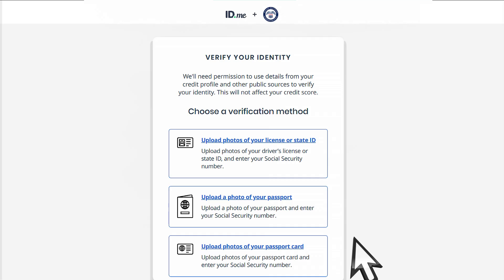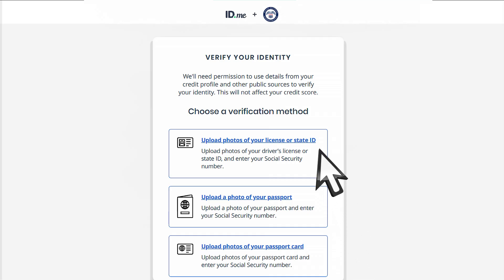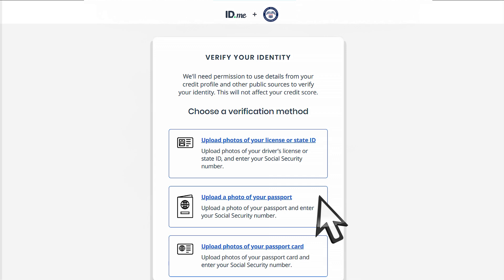You will need to upload photos of the front and back of your driver's license, state ID, passport, or passport card. You can take these photos during the process, but it's often easier to take photos ahead of time and save them on your phone or your computer.